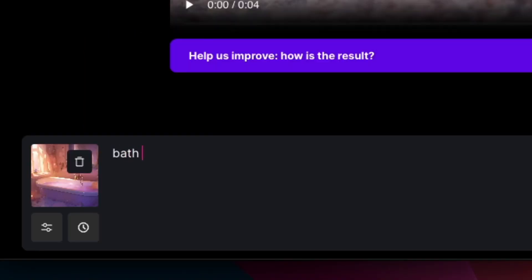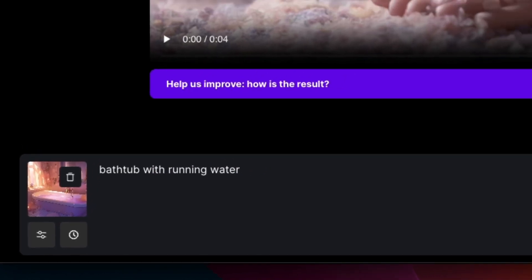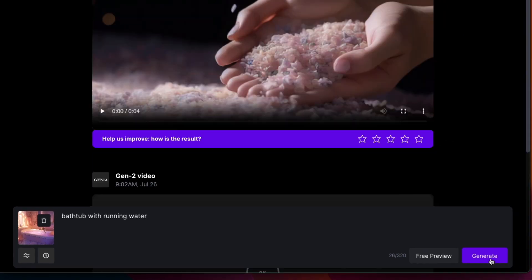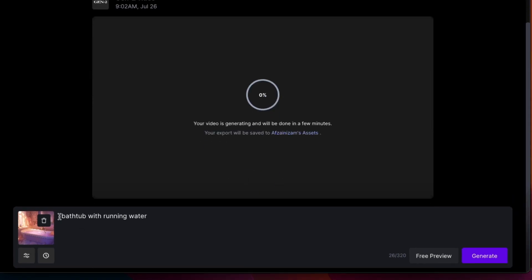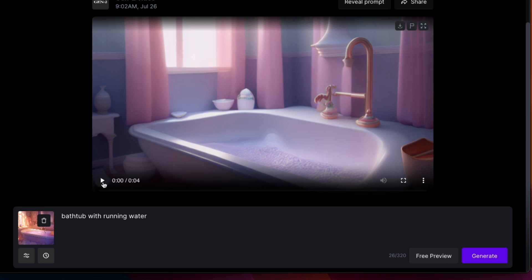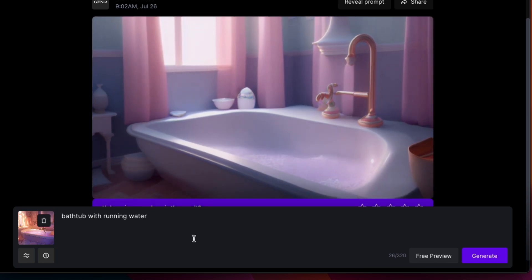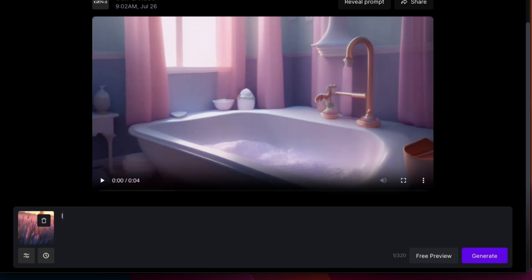Now let's add an image of a bathtub and at the same time we will type in the description of the video we want. This turns out much better. We will try with another image, this time of a lavender field.